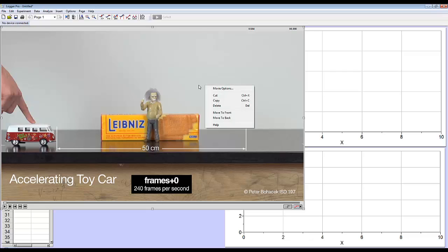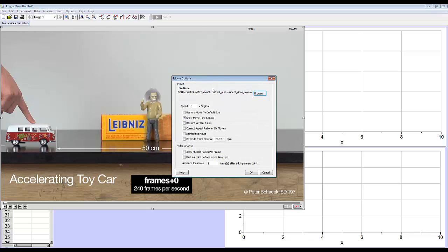So I'm going to go right-click on the screen, go to movie options, and I'm going to override the frame rate because Logger Pro thinks this is at 30 frames per second, to match the frame rate of my video because it was taken in super slow-mo.